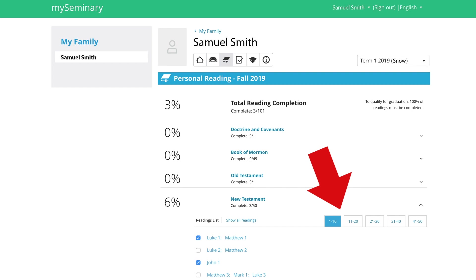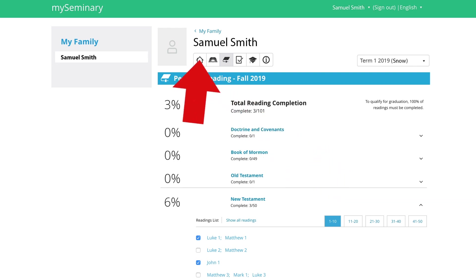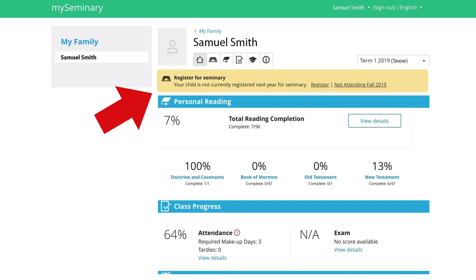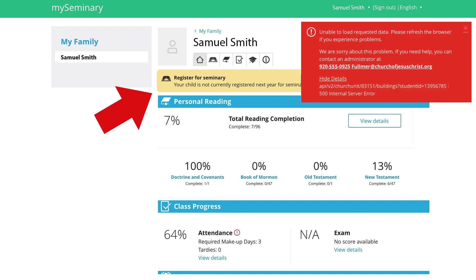Let's go back to the home page. If you see a banner showing that your student is not registered, or a warning window, give it a day or two and check back — most often it will disappear. If it continues, go ahead and contact the administrator listed on the warning.